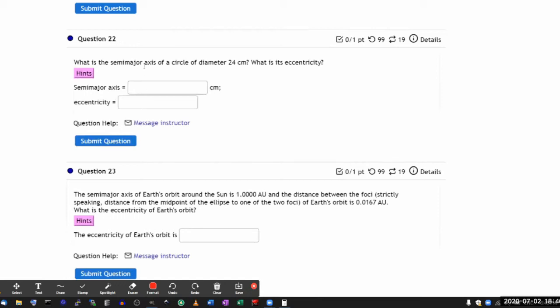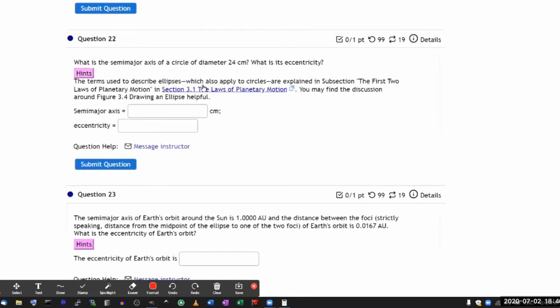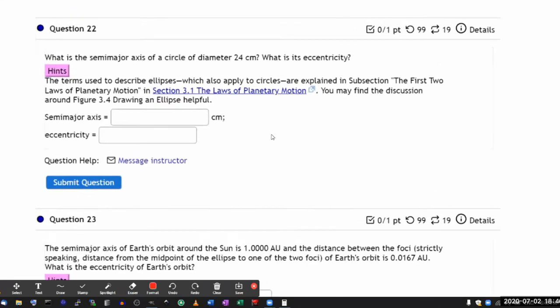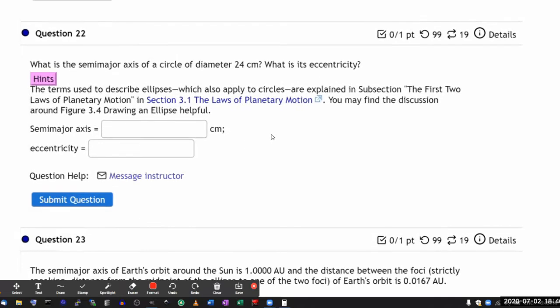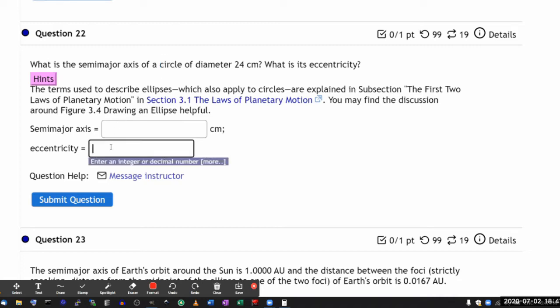This one, it looks like a number question. It's not really, because the whole point of this question is that a circle is a special type of ellipse whose eccentricity is zero.